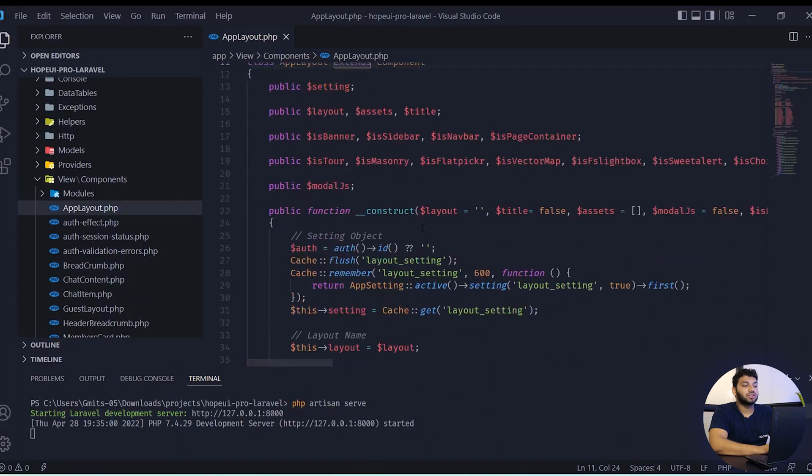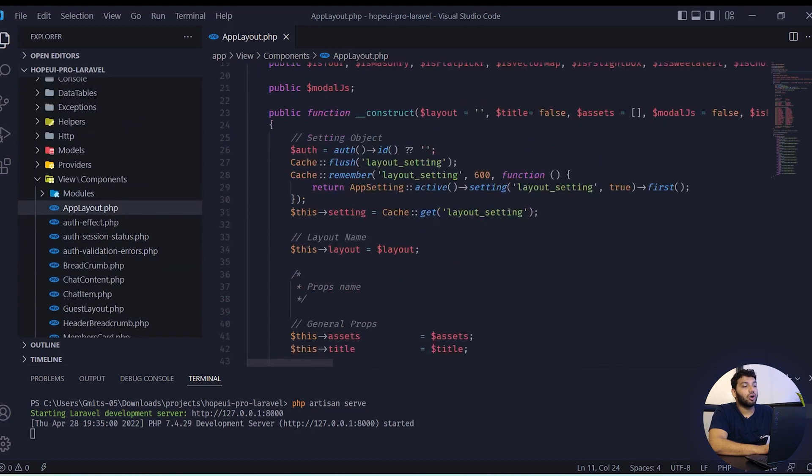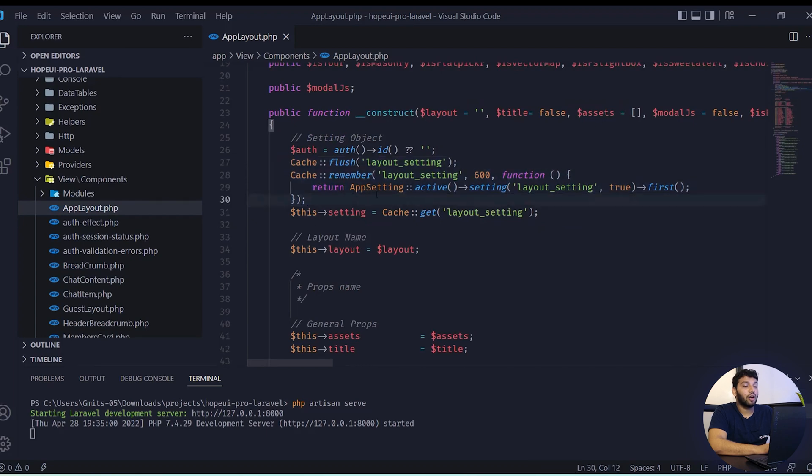Now we will see the folder structure of Laravel version in hopeui. In the Laravel version, the structure will be in the component base structure.